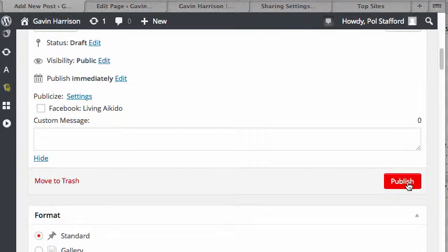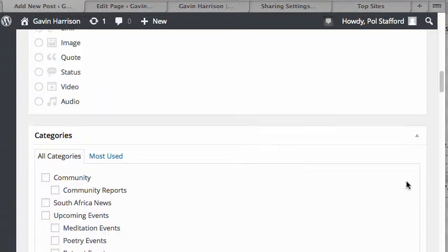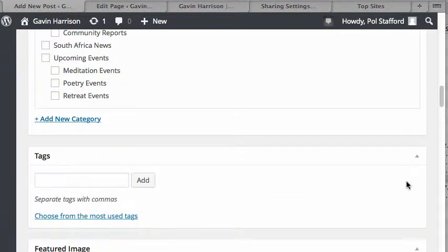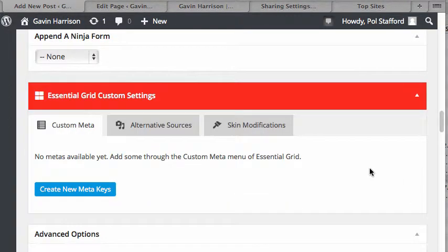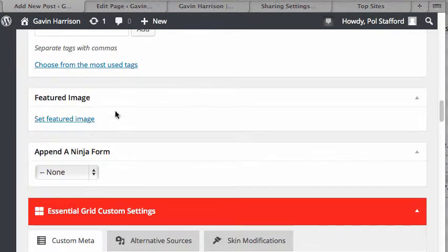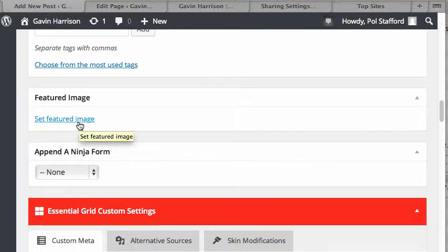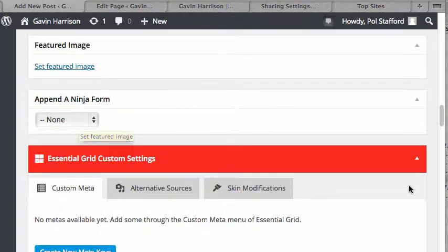And then once you publish that blog post, it'll post a link and any image that you've set as the featured image will also appear on Facebook. So it's a good idea to set your featured image for your posts.